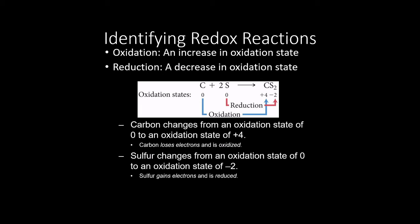Now that we know how to assign oxidation numbers, let's talk about how we use those to determine what is being oxidized and what is being reduced. The way we do this is: if we have a chemical reaction occurring, we go through and label everything with its oxidation number. Anything that increases its oxidation state from reactants to products is an oxidation, and anything that has a decrease in its oxidation state is a reduction.